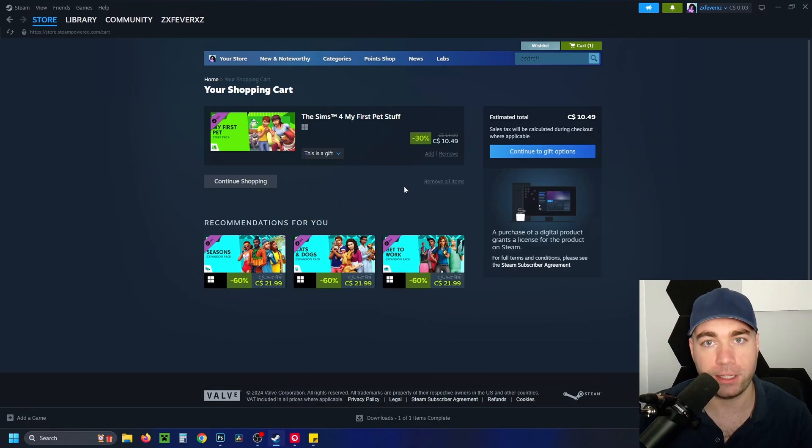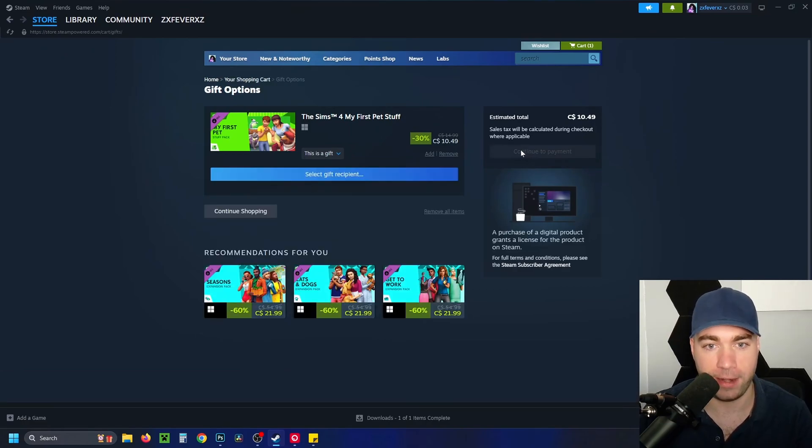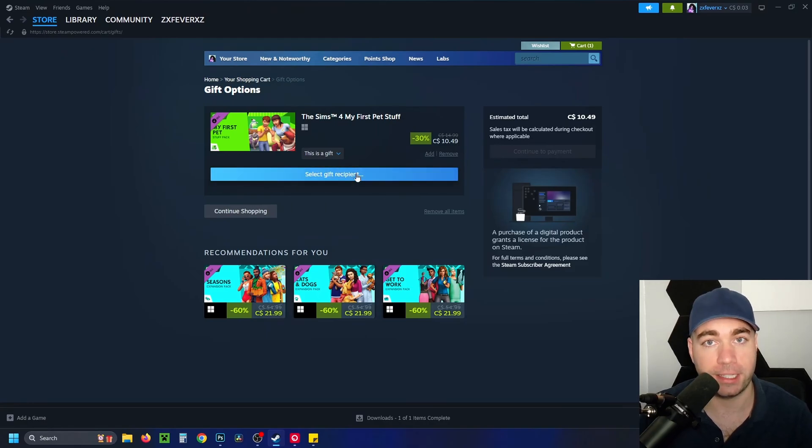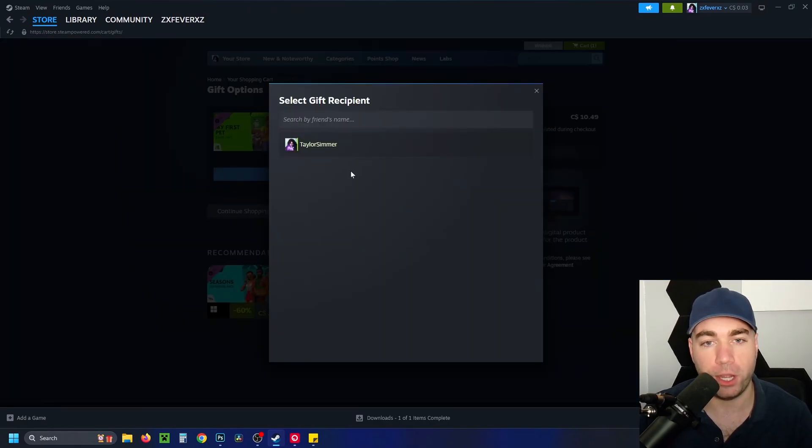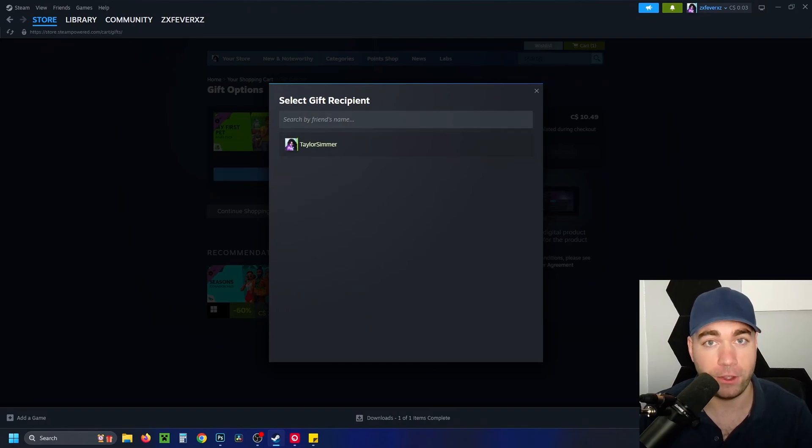When you do this, select 'continue to gift options' on the right side. Then it's going to say select gift recipient. I'm going to open this up and it'll show all your friends, and you can search for them up here if you have a lot. Since I only have one friend here, I'm going to click on them.